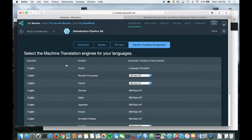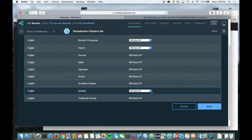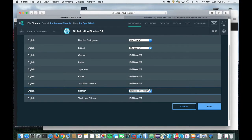I'm going to go ahead and select the Watson Language Translation Service for Spanish. Once I have configured my machine translation engine preferences, I then click on the Save button.